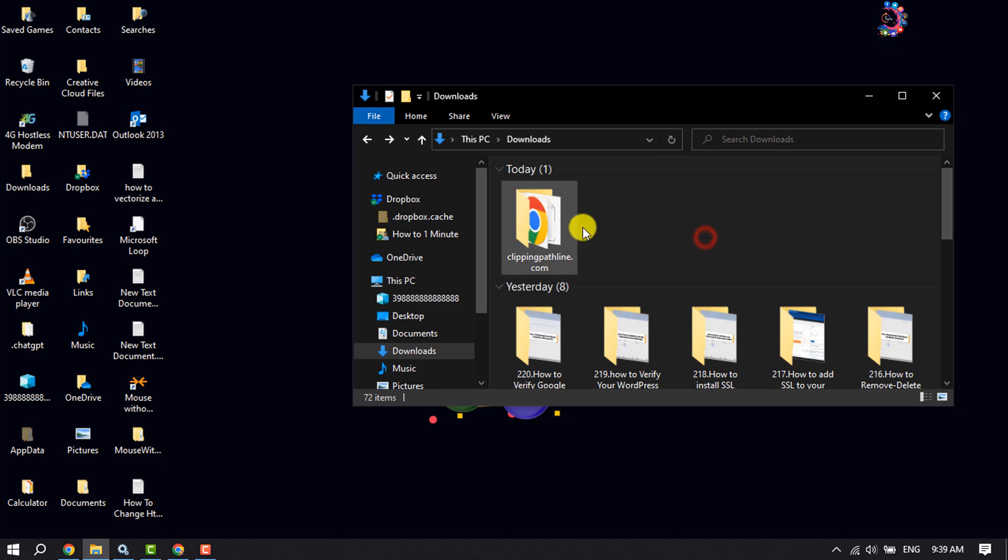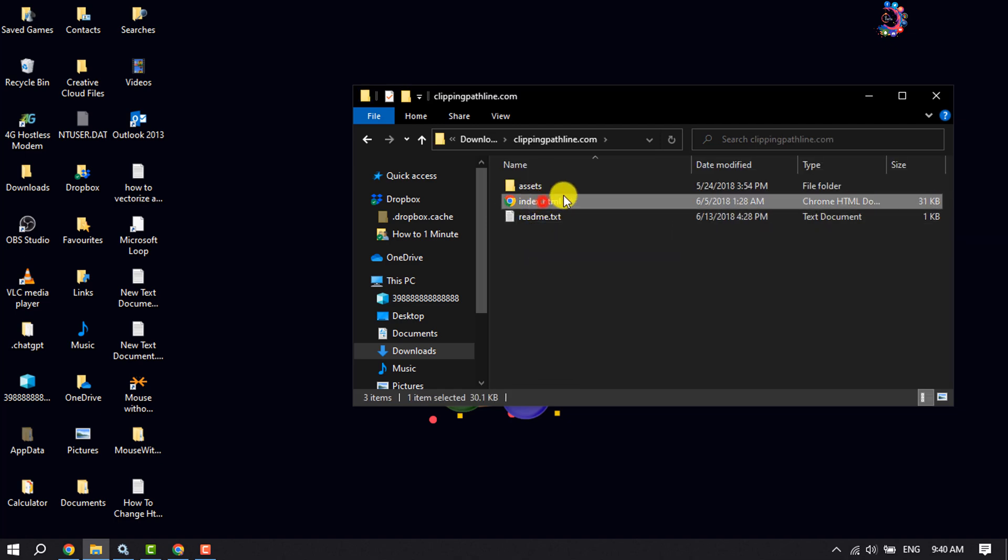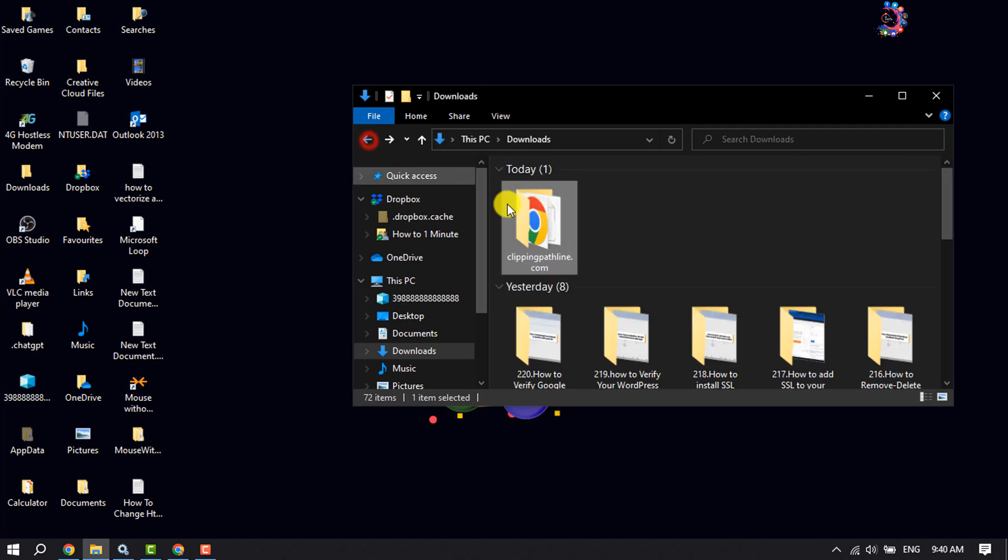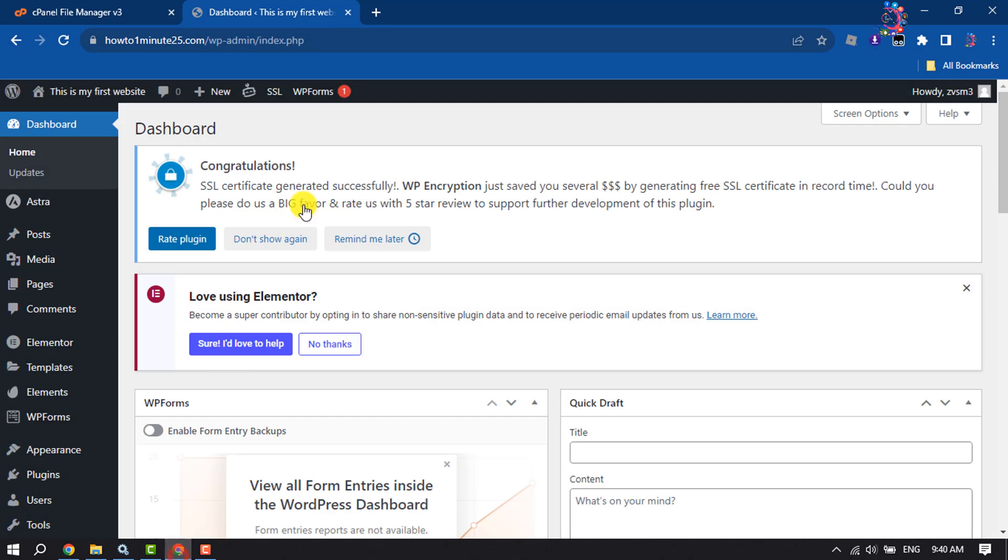So as you can see my website folder. Make sure you have an index.html file and now you have to rename the website folder name with your domain name. So mine is clippingperthline.com. Now you have to open your Google Drive.